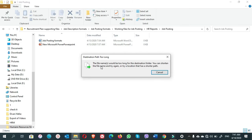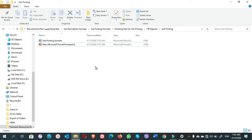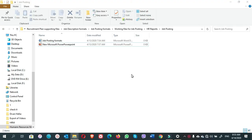It tells us the file name should be too long for the destination folder. You can shorten the file name and try again or try a location that has a short path. Okay guys, it was what I wanted to show you.